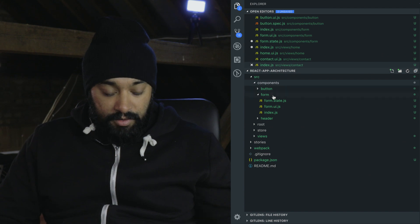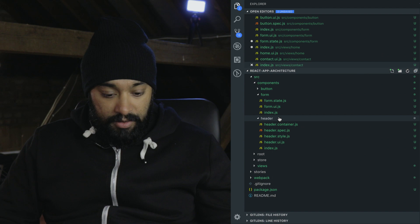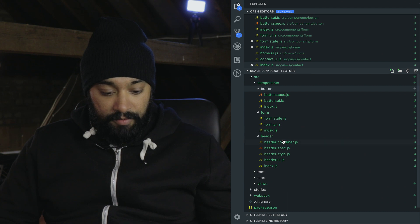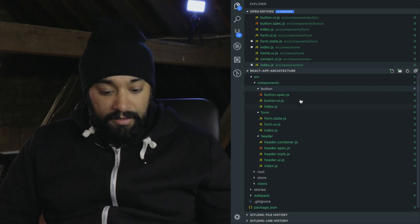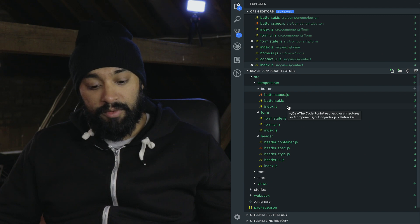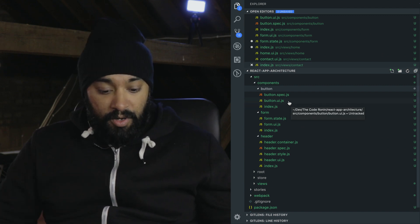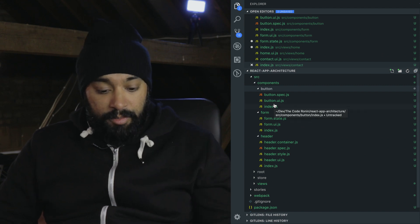Let's drill down into a component and see how they're structured. You can see here there are different types of components and a lot of different files. I'll go over a simple one first — the button. We've got an index file, and that's just so when you are importing this component anywhere else you don't have to specify the file name. The first bit of code placed is the UI code — that's the button.ui.